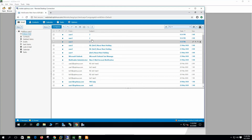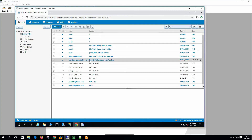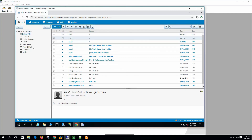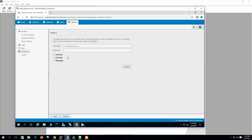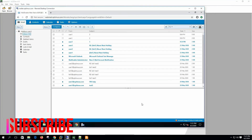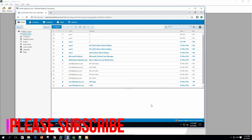Now if we go to Email, we can see 12 mails came — and these are all from user2@mailserverguru.com. So user2 of Optimus is getting mail from user2@mailserverguru.com. User2 at Optimus is importing his mail from another server — these are the options we have.